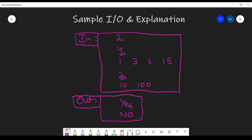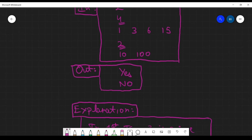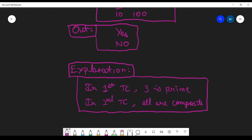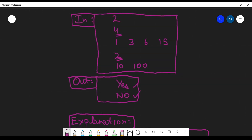Finally, we have the sample inputs and outputs as well as the explanation. They are given so that if you couldn't understand some part of the problem, you can look at the sample I/O and explanation to understand what the problem is saying, and it also helps to recapitulate the input/output format. For example, the explanation might say: in the first test case, since 3 is prime, we output 'yes'; in the second test case, since all numbers are composite, we output 'no'. This provides much more clarity.